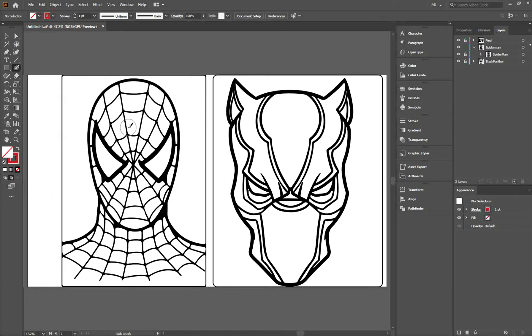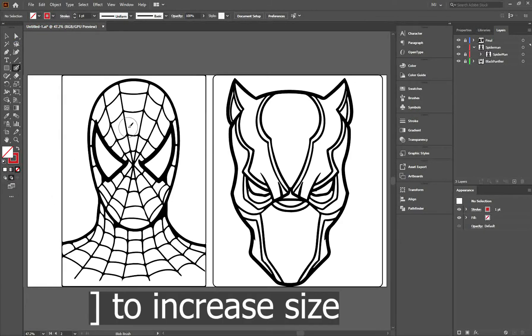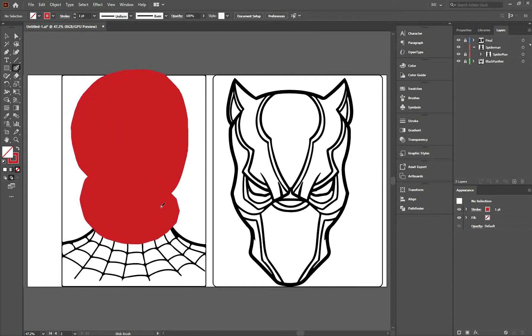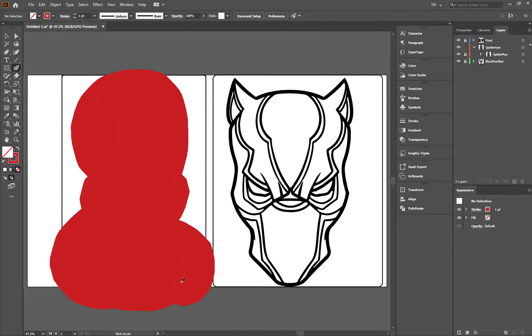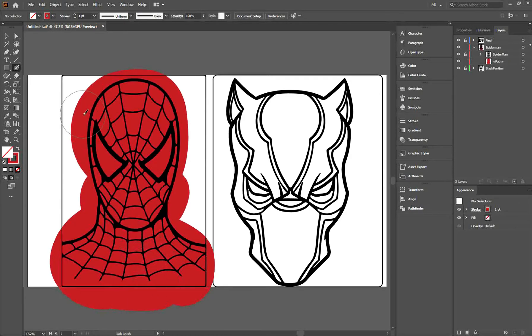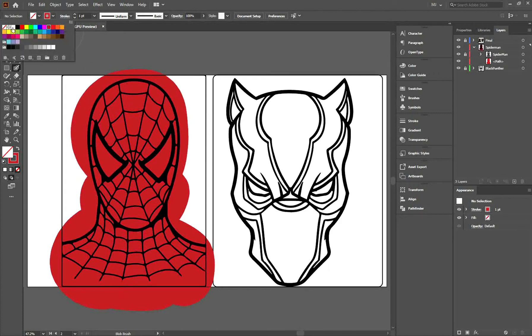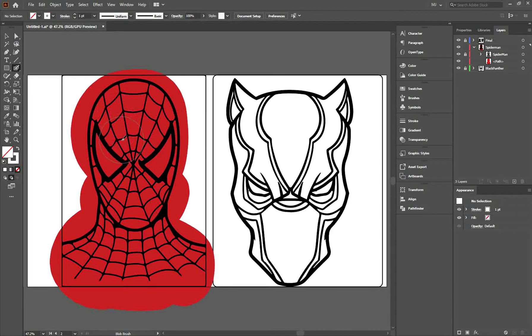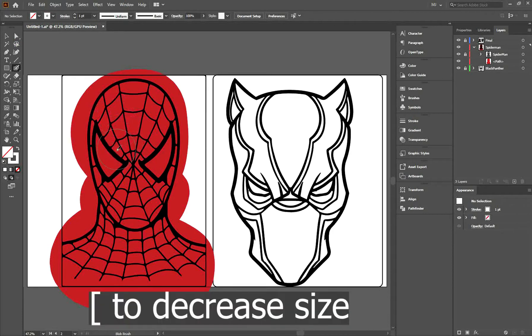To increase the size, hold down the closing square bracket and paint over. For the white part, change your color to white. You can decrease the size by holding down the opening square bracket.